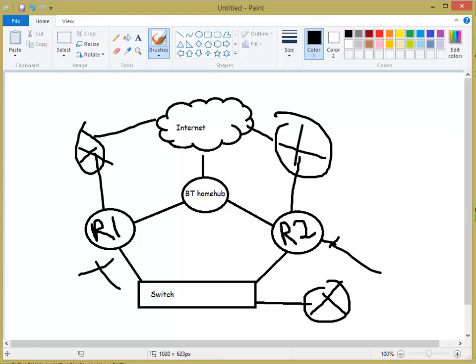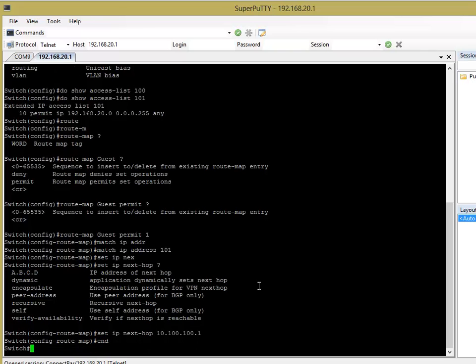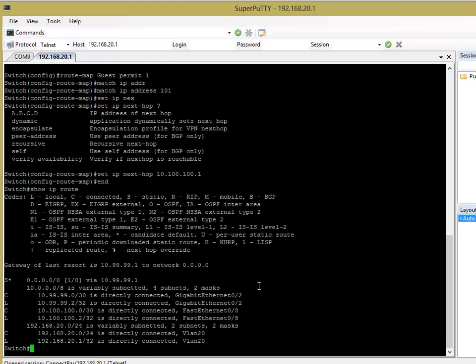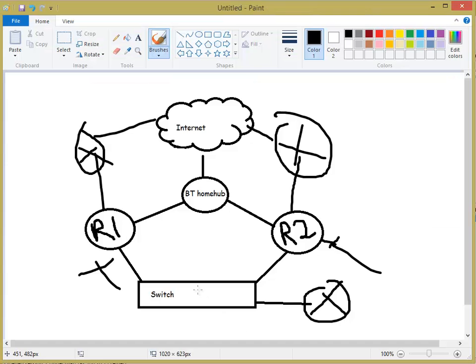I've set my next hop to 10.100.100.1, which is the Cisco 800 series router. Now, if I just quickly go back to the mode and the show IP route, I've got a default route that's pointing to the Juniper SRX firewall. And then, obviously, as per the diagram, that connects to the BT Home Hub and goes up to the internet. So, this is Cisco router.